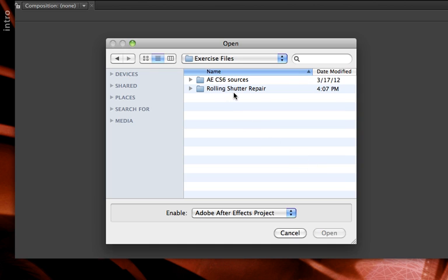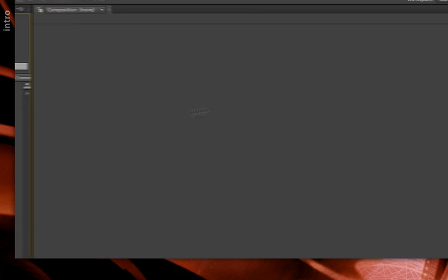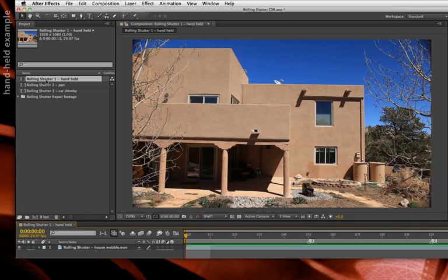Let's look at a few cases where rolling shutter repair can fix this and, frankly, not fix it. If you have access to the exercise files, open up the rolling shutter repair folder, then open the project rolling shutter CS6. We have three different examples. Let's start with rolling shutter 1 handheld, because this is the most obvious case and the one where rolling shutter helps perhaps the most.